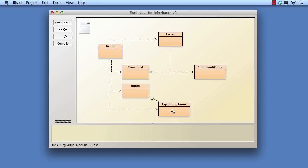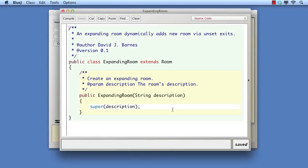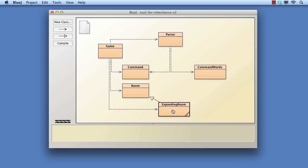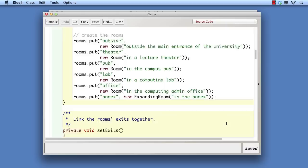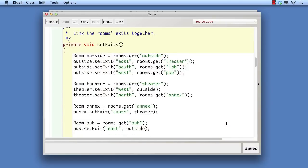In this first step, we've added expanding room as a subclass of room, but it contains no overriding functionality, and therefore behaves exactly like the existing rooms. In the create rooms method of game, we've created a single expanding room object and given it the name Annex. In the set exits method, we've linked it to the north of the theatre.